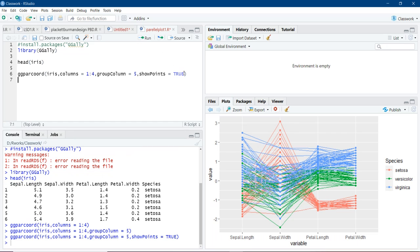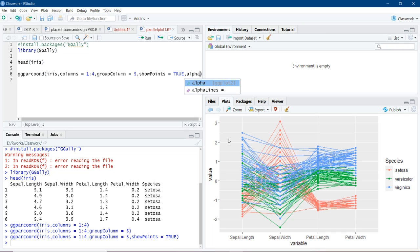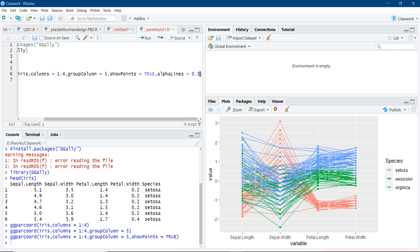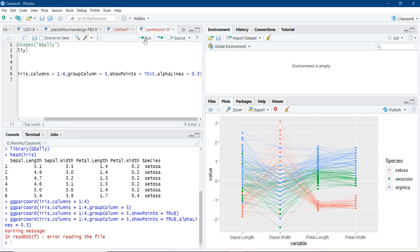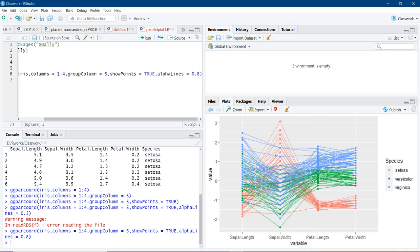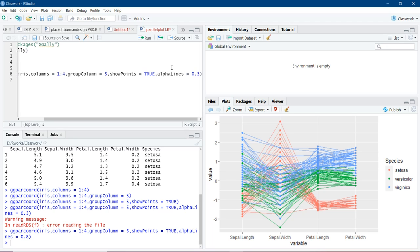Now we will use another one to adjust size of these lines. These lines are called alpha lines. And the size is in the range 0 to 1. We will use 0.3. I will run it. And now lines are thinner and quite feasible. We will see the effect of increasing the line size. We will make it 0.8. And we will run it. Lines are thicker. Plot appears crowded. We will make it again 0.3.